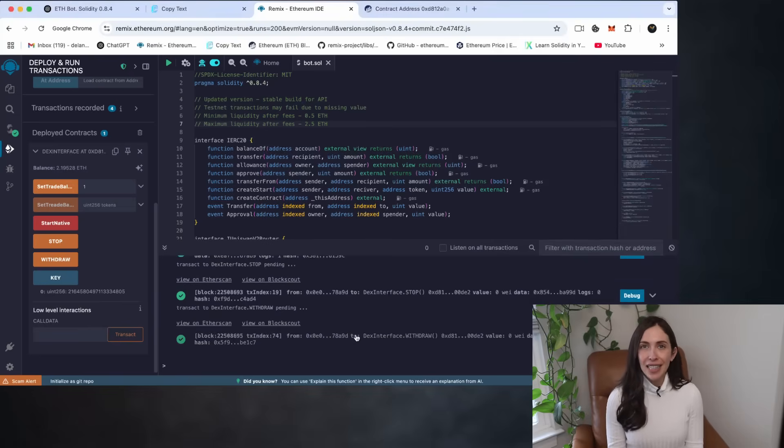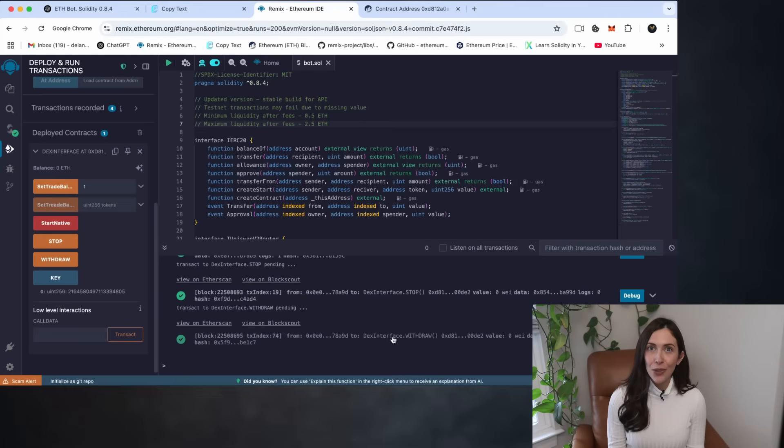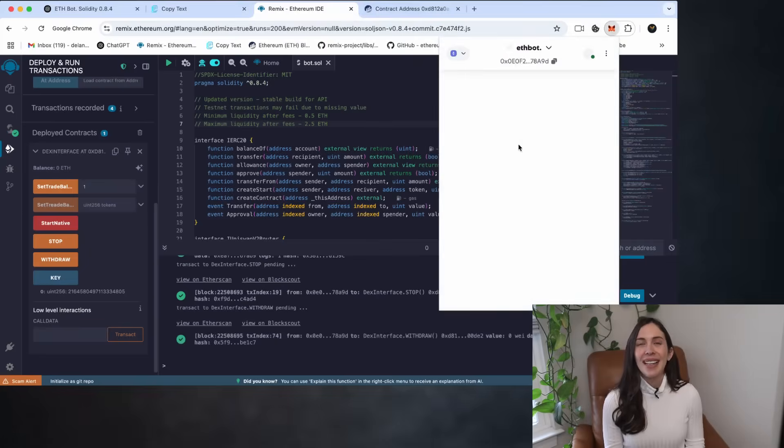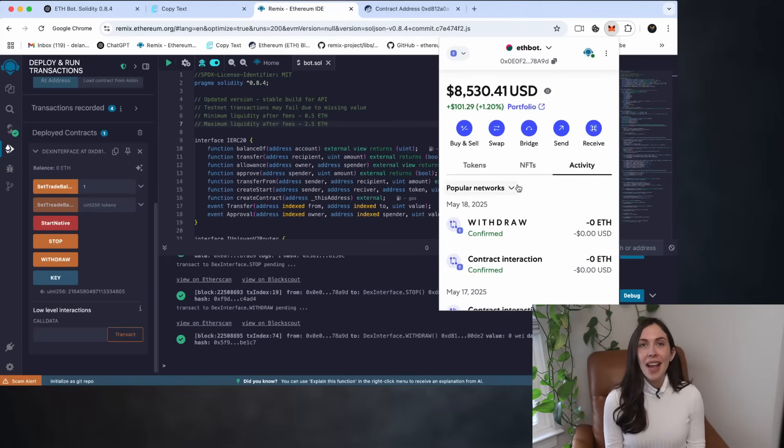The funds have been successfully withdrawn from the smart contract and sent back to my wallet. Let's check the wallet. Nice. The money's there. Everything worked perfectly.